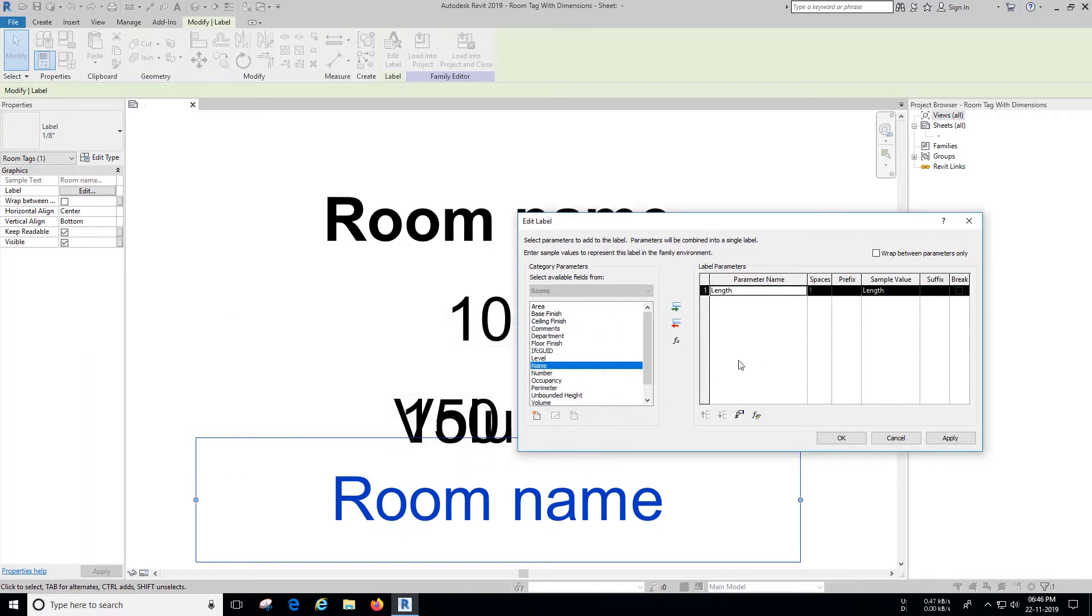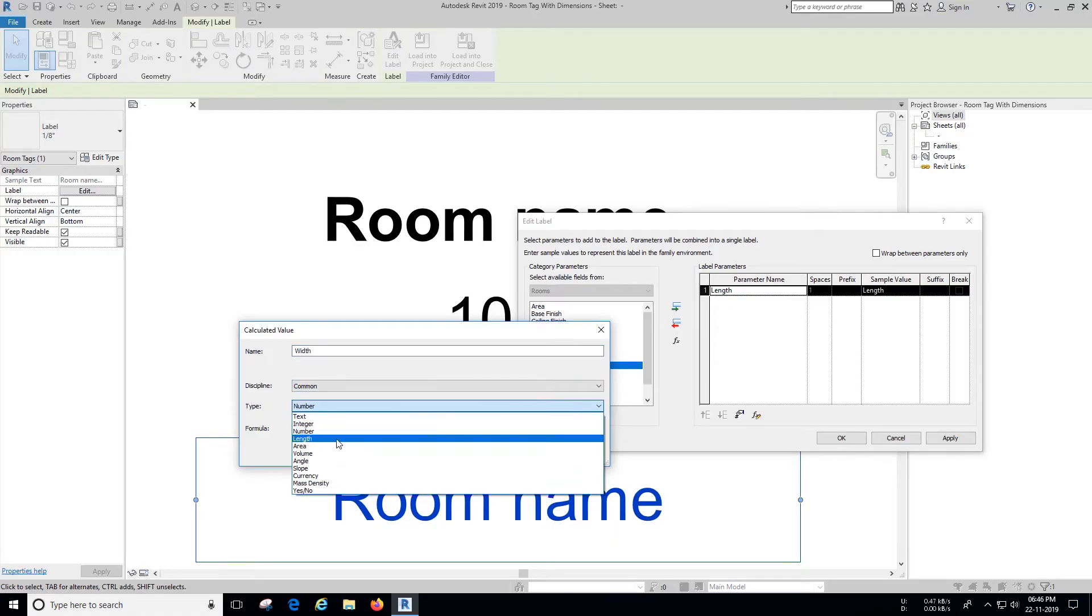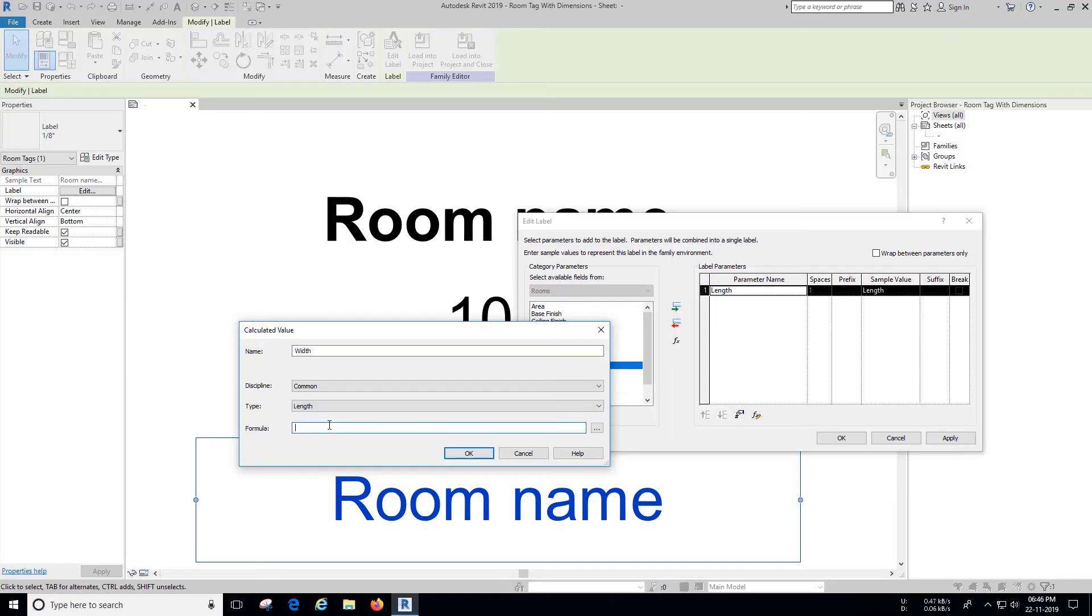Let's do the same for width. Name it width and change the type to length for this as well, under formula write the formula as shown.